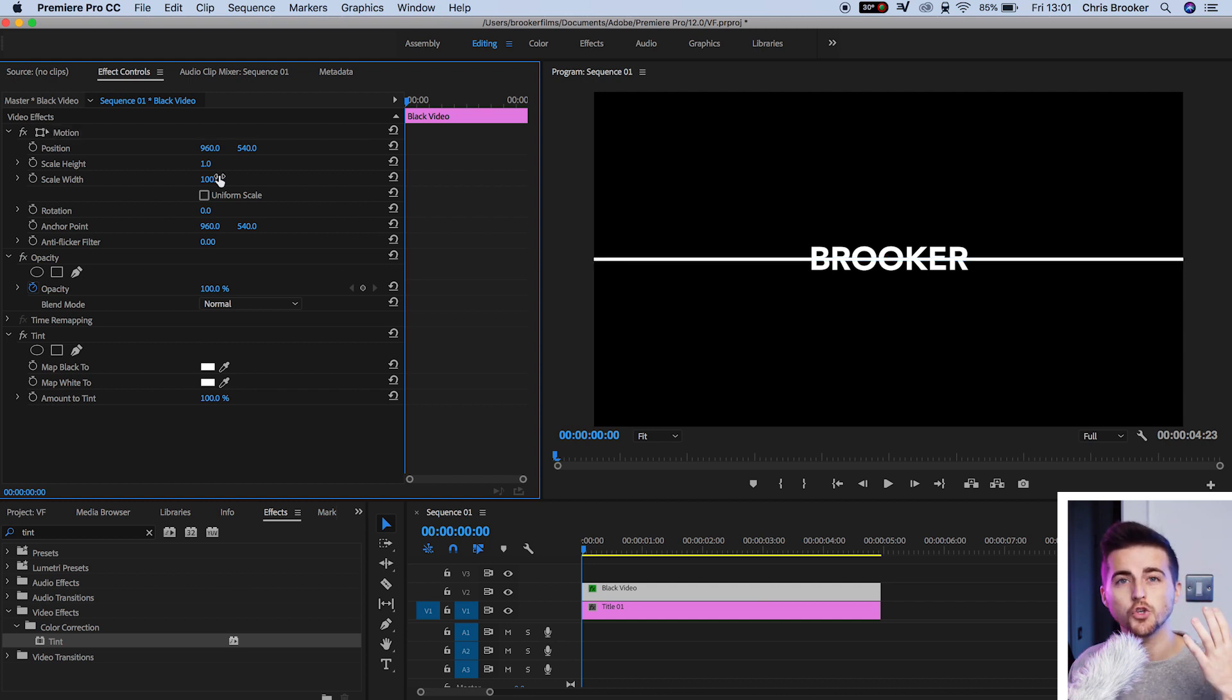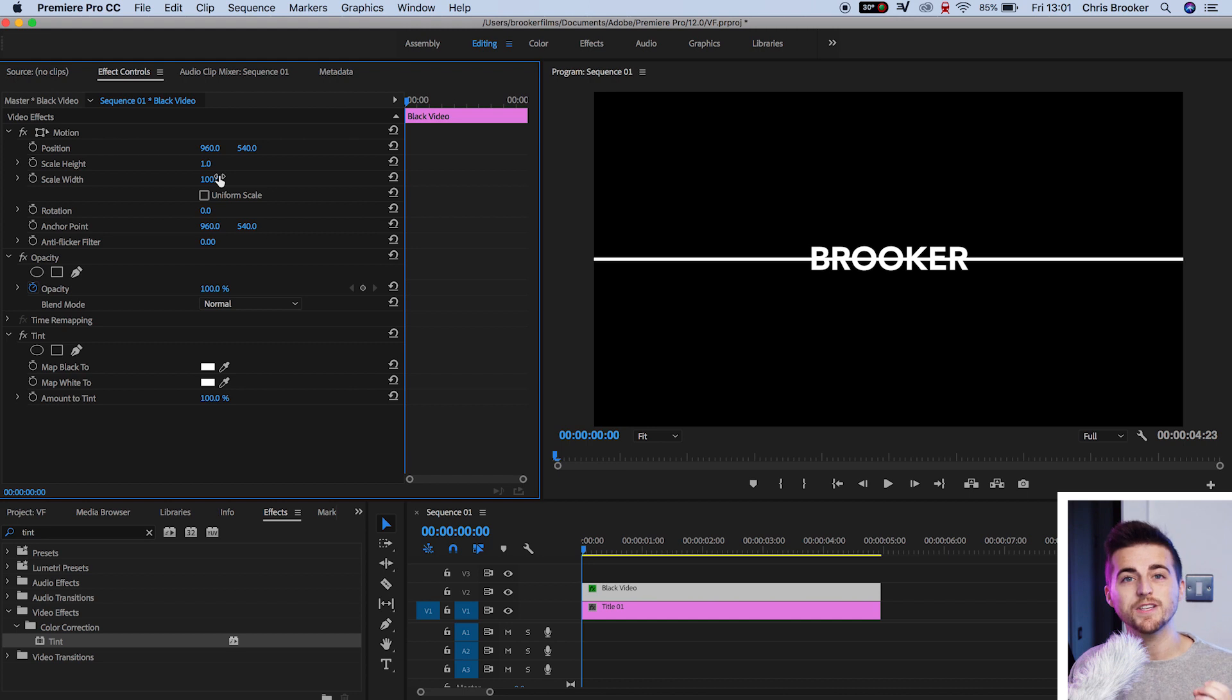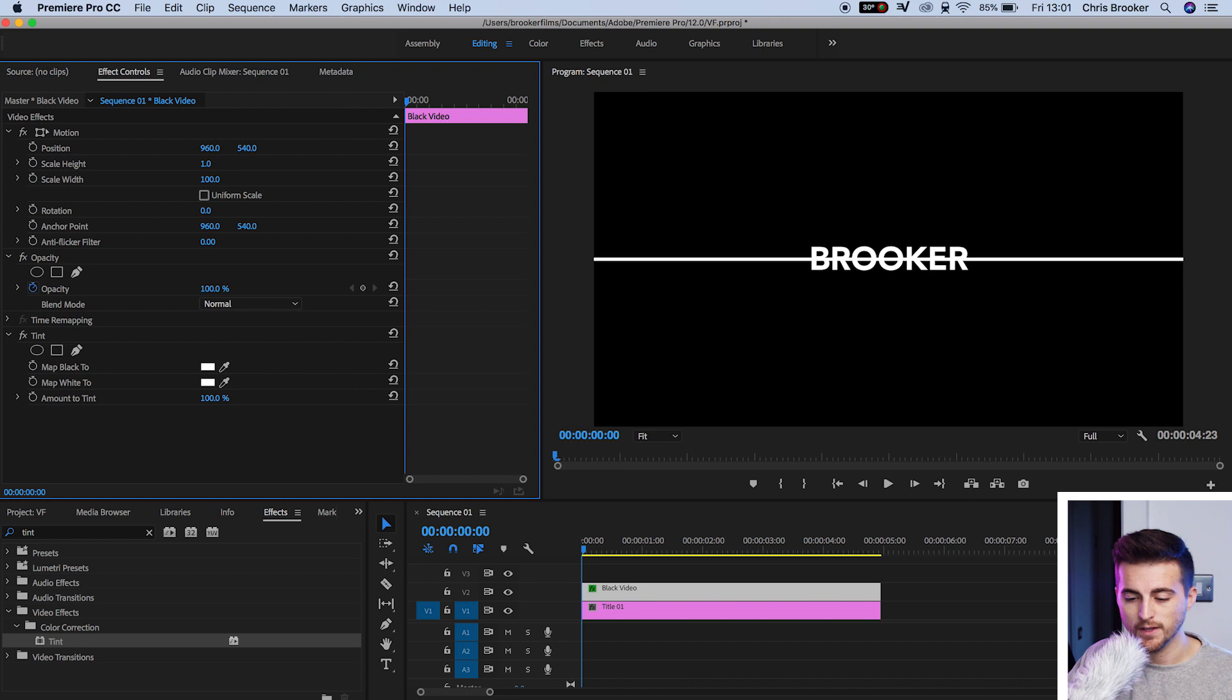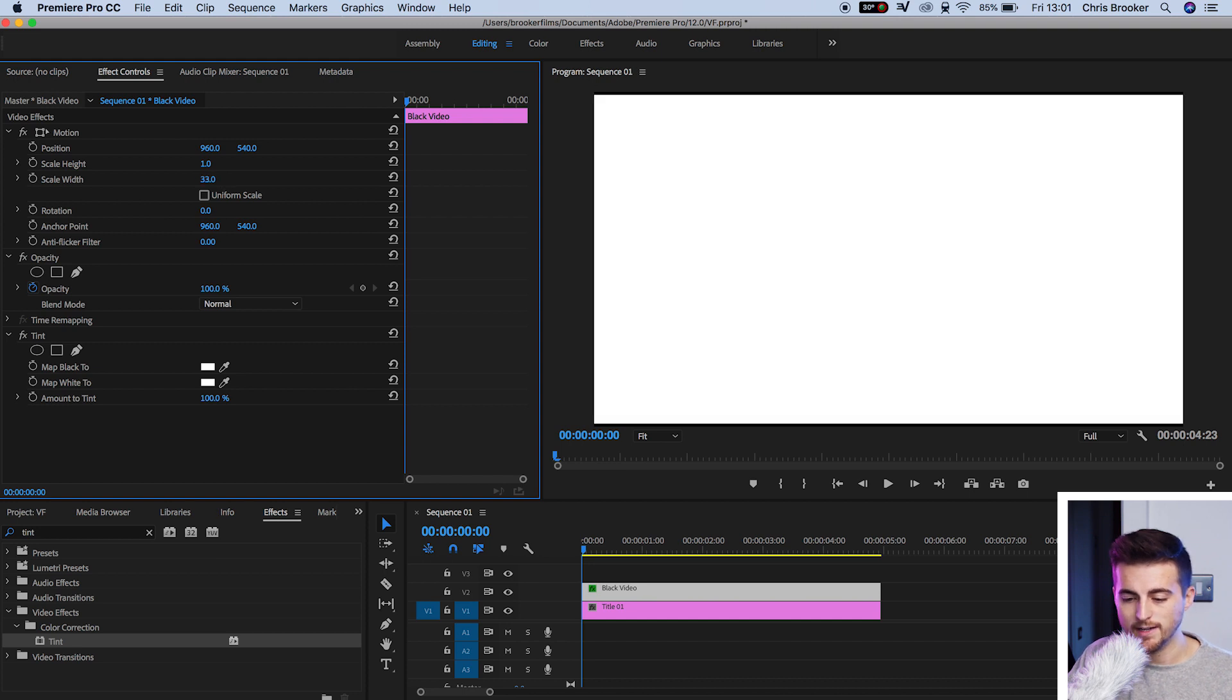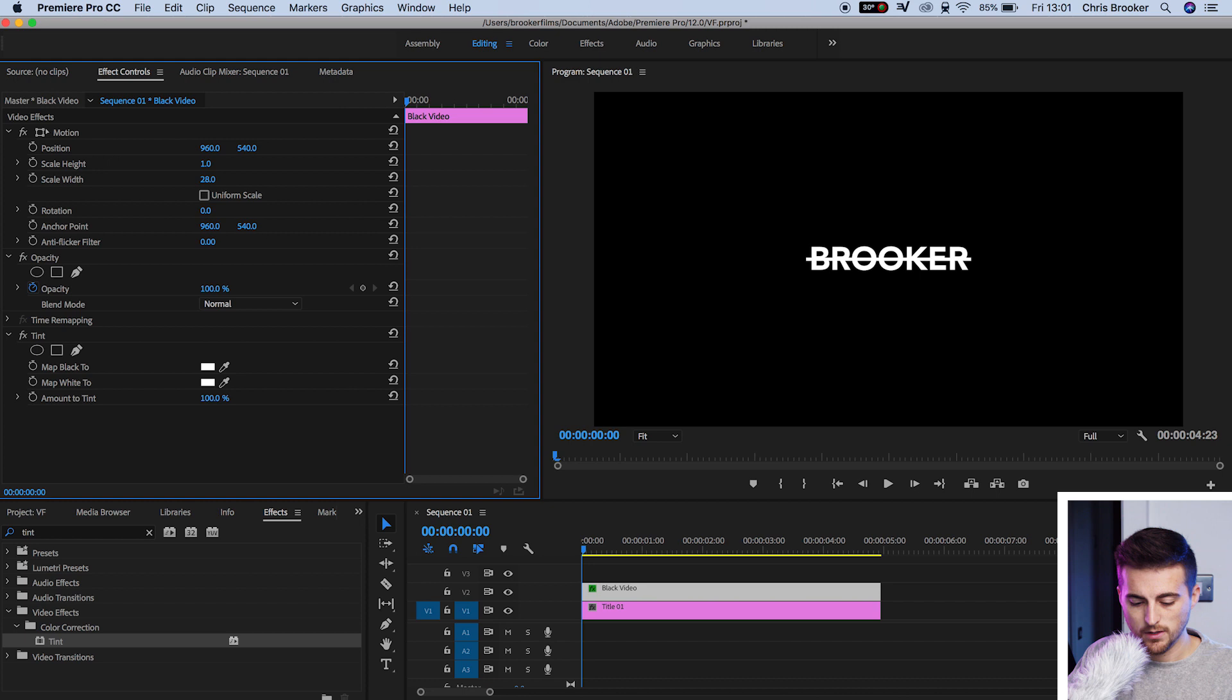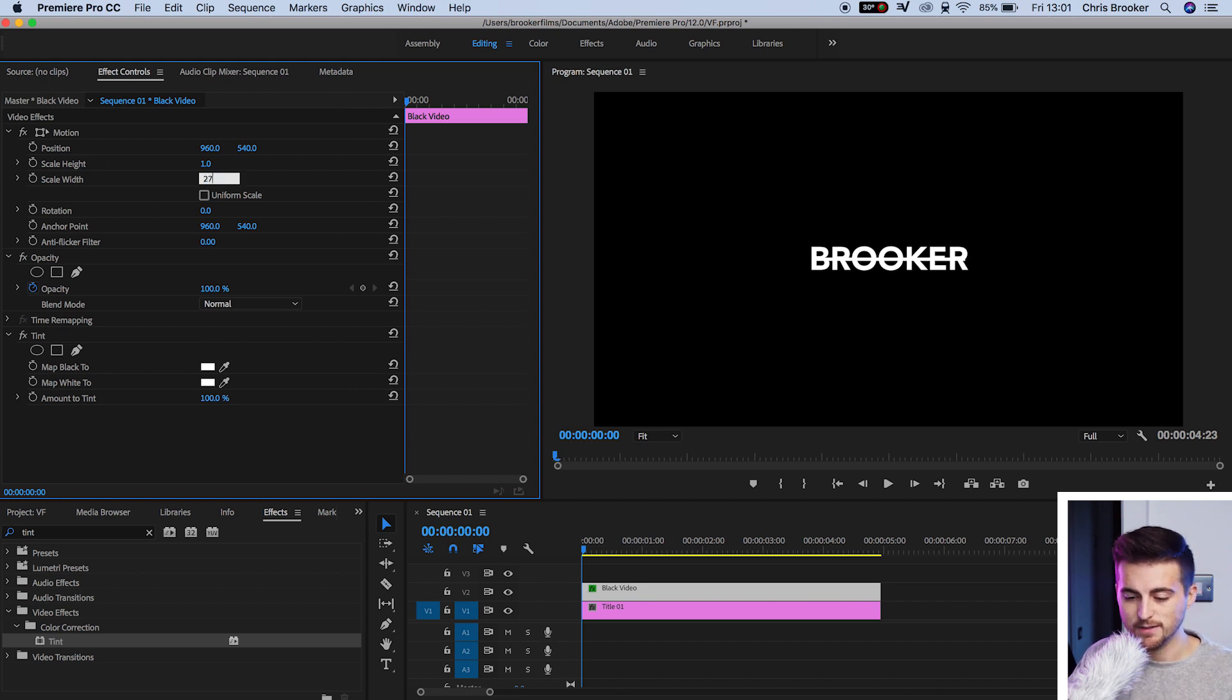Then we're going to go down to scale width and decrease the width to make sure that the width of the line matches the width of the title. In my example, I need to pull that to around 27%. Once you are happy with the look of that, you just want to drag this down so it sits underneath your title.